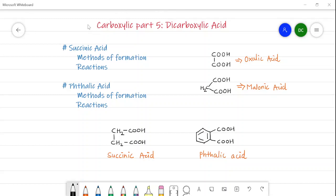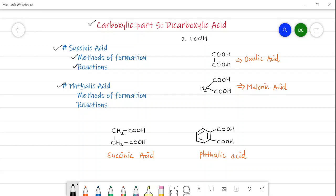Hello friends, welcome to the fifth part of the carboxylic acid series. In this video we will see dicarboxylic acids. Dicarboxylic acids are carboxylic acids but with a presence of two COOH groups, that is two carboxyl groups. This video mainly deals with succinic acid and phthalic acid — one is an aliphatic dicarboxylic acid and the other is an aromatic dicarboxylic acid. We will see the methods of formation and the chemical reactions of both phthalic acid and succinic acid.